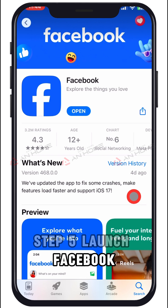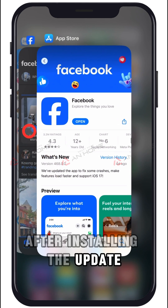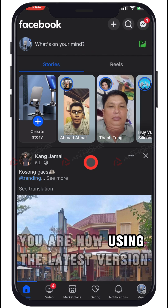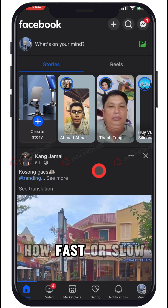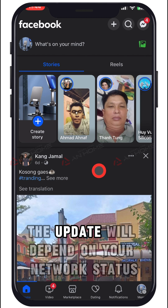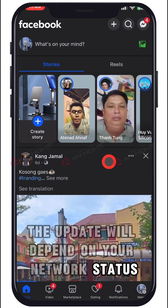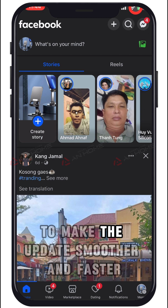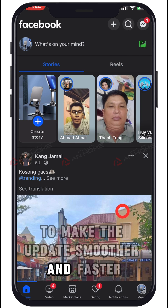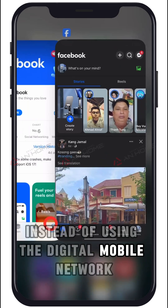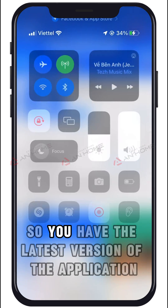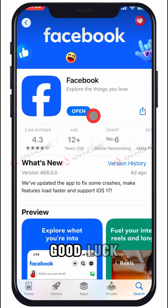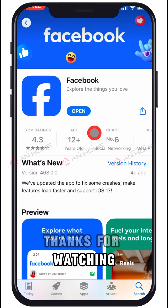Step 5: Launch Facebook. After installing the update, tap Open to launch Facebook. You are now using the latest version. How fast the update completes will depend on your network status, but I recommend using Wi-Fi to make updates smoother and faster instead of mobile data. Good luck, and thanks for watching!